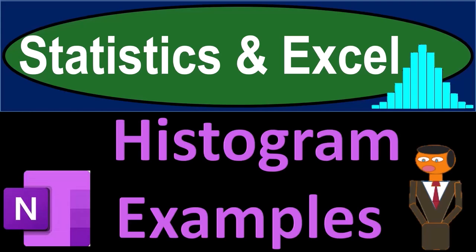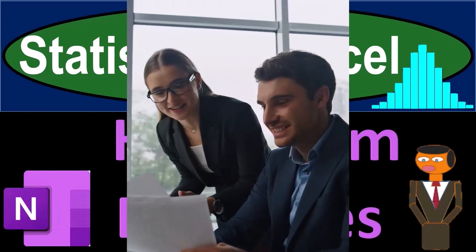Statistics and Excel. Histogram examples. Got data? Let's get stuck into it with statistics and Excel.